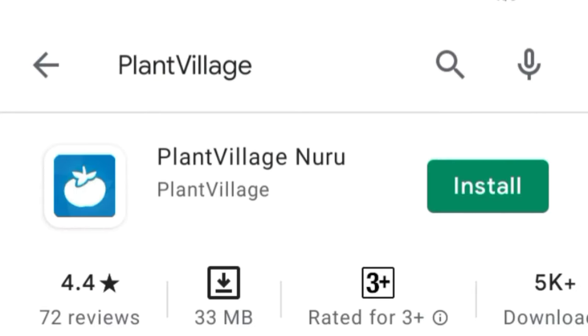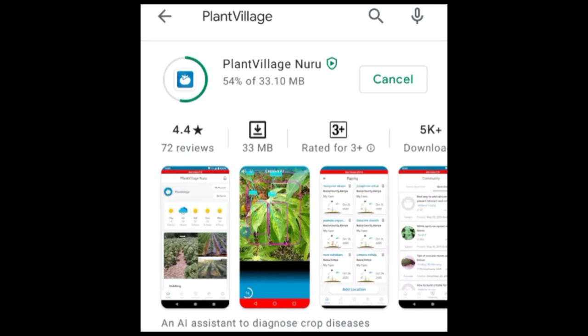Plant Village Nuru app is available in the Play Store. Go to the Play Store, type in the name Plant Village Nuru app. It will give you the options.